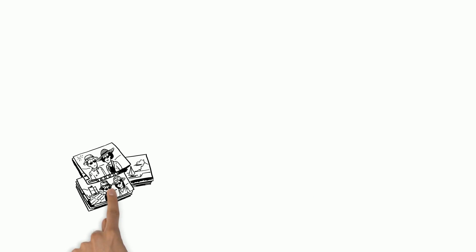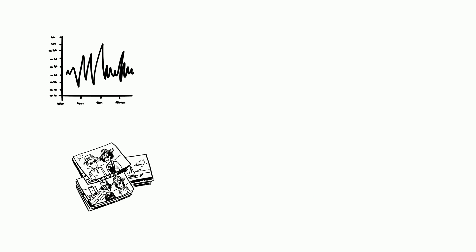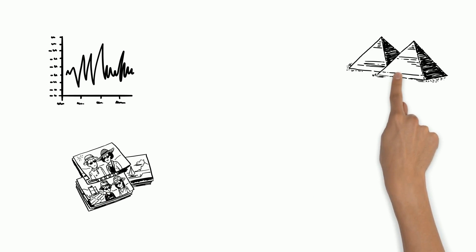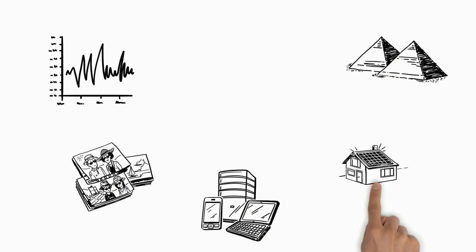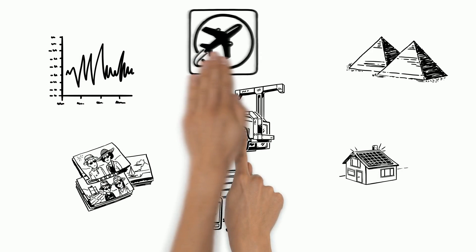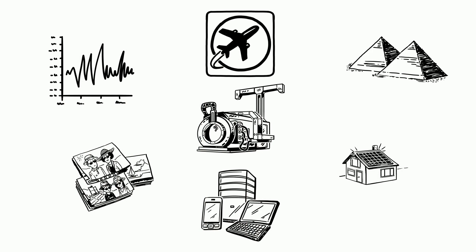The dramatic photos of Solar Impulse 2 soaring over the pyramids offer a striking contrast between ancient and futuristic technology, with a solar-powered aircraft representing a way that some machines, including airplanes, could be powered one day.